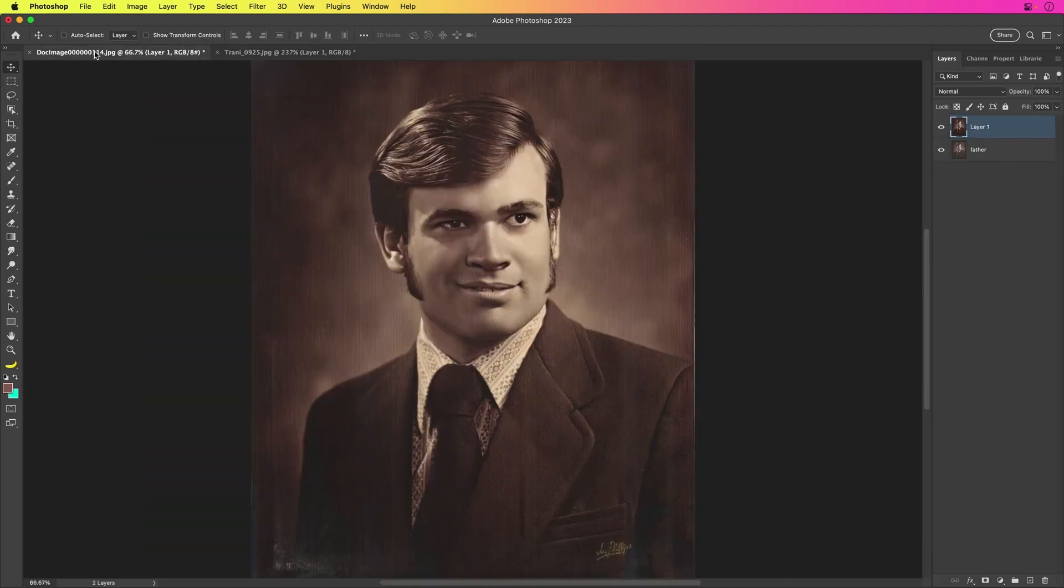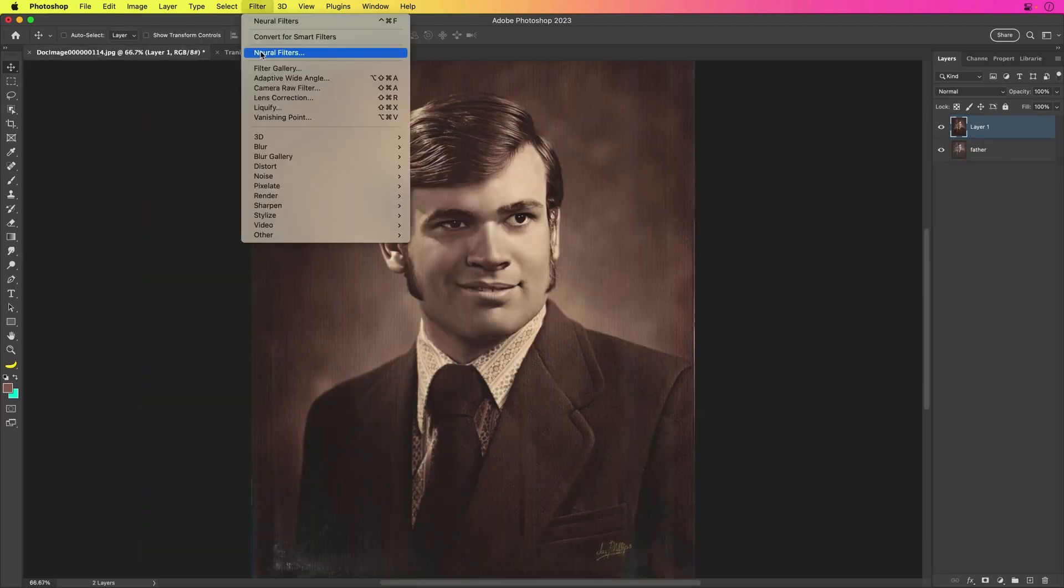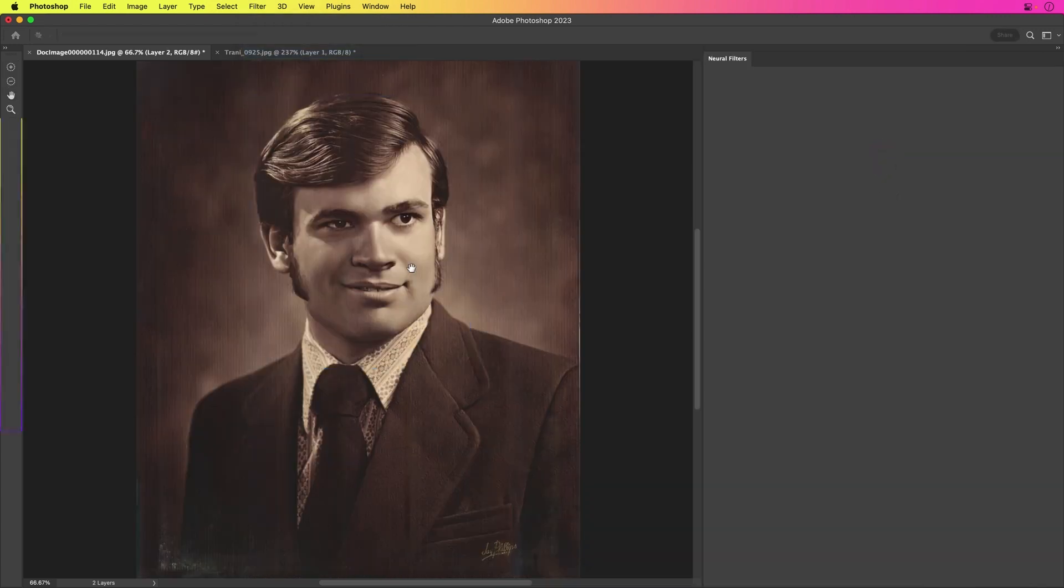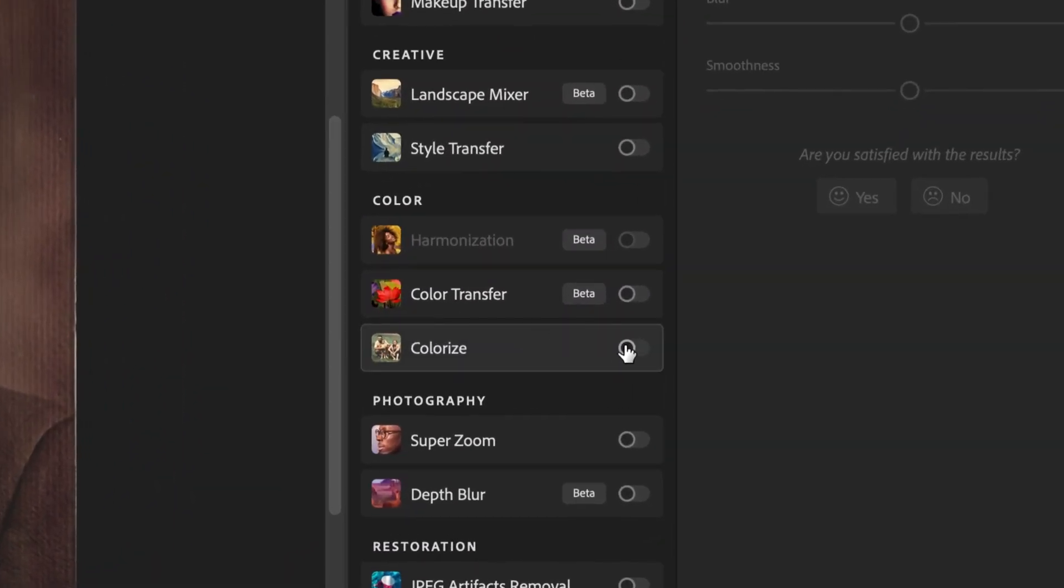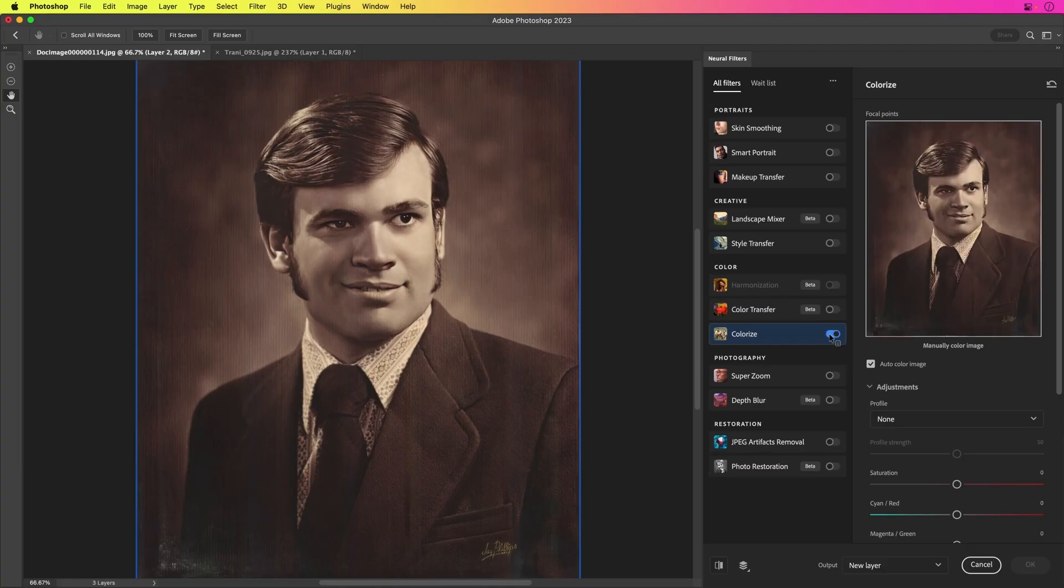Let's get into colorization now as well. So we'll go back into Neural Filters. And this time I'm going to select Colorize right over here. Let's select that. Turn that on. It's going to recognize that as a face. And look, it did a great job.